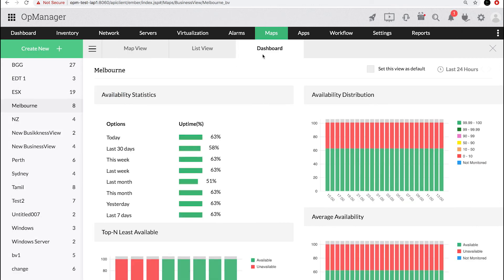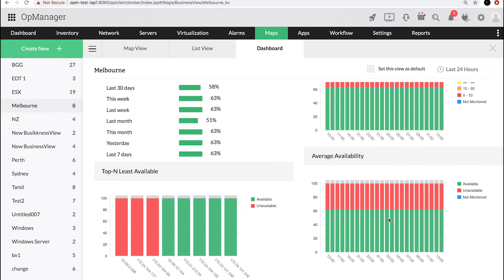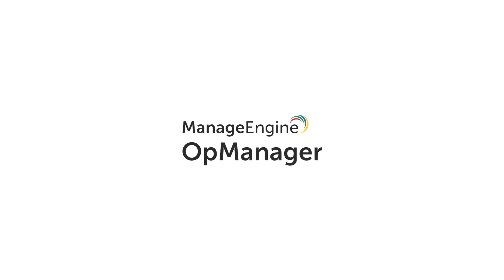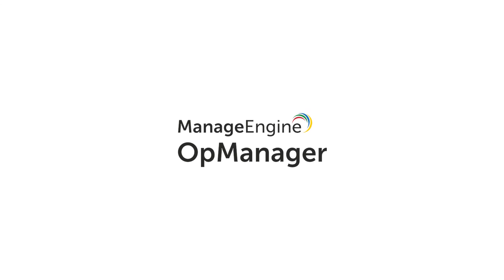Click the Dashboard tab to view the availability statistics of the selected devices from the business view. We hope this video helped you learn how to create a business view in OpManager. To stay up to date with the latest videos and explore OpManager's features, subscribe to our YouTube channel, OpManagerTechVideos.